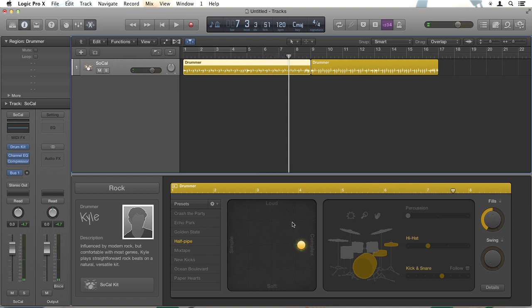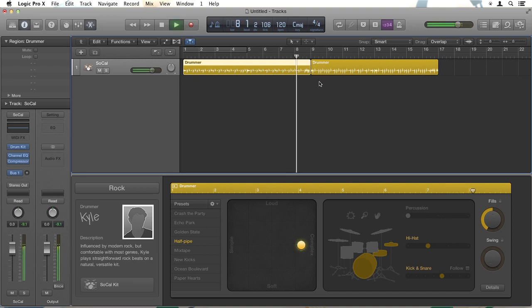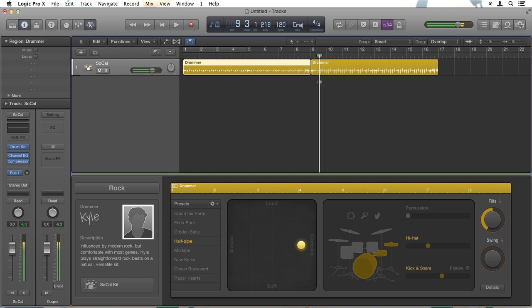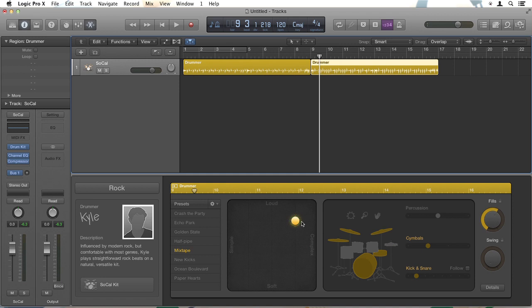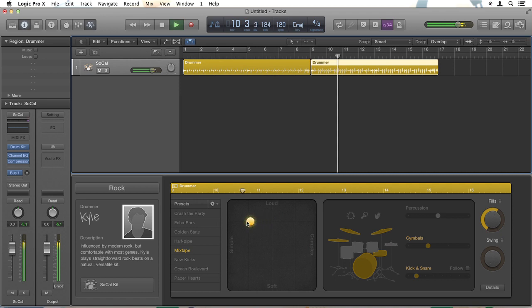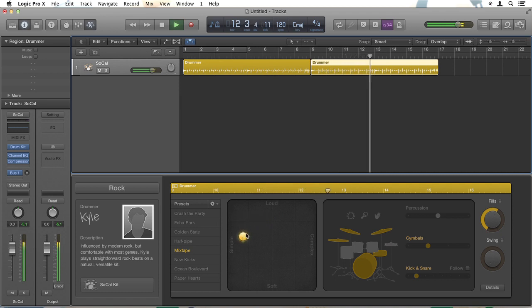There's so much more we can do there. But just listen how as it approaches the end of this region, there's a little fill before it goes into the next region. So now if we click on the second drummer region, we can play and make similar changes here. I'll probably make this one more simple. So as that plays, I drag this over towards Simple and a little softer.